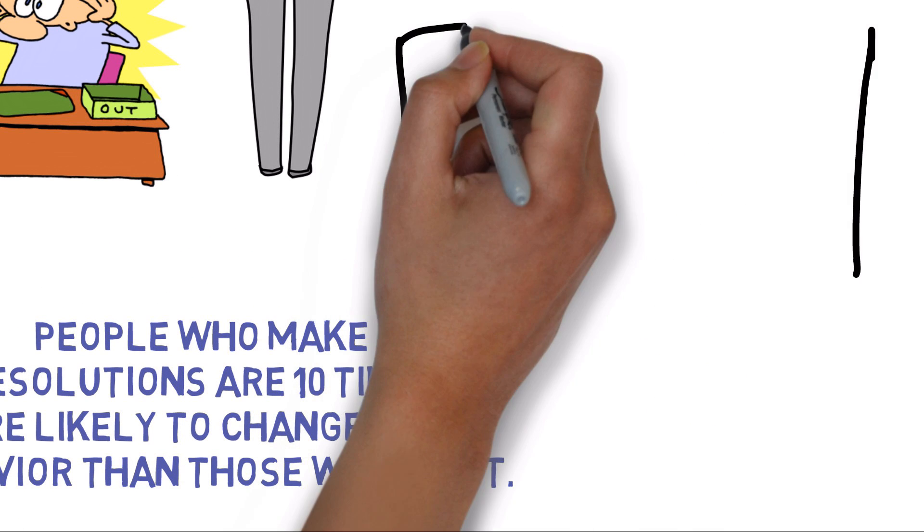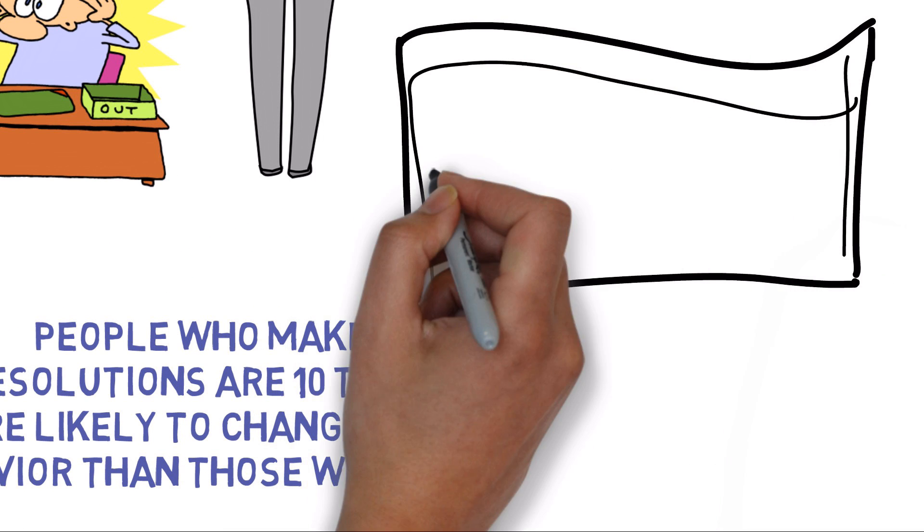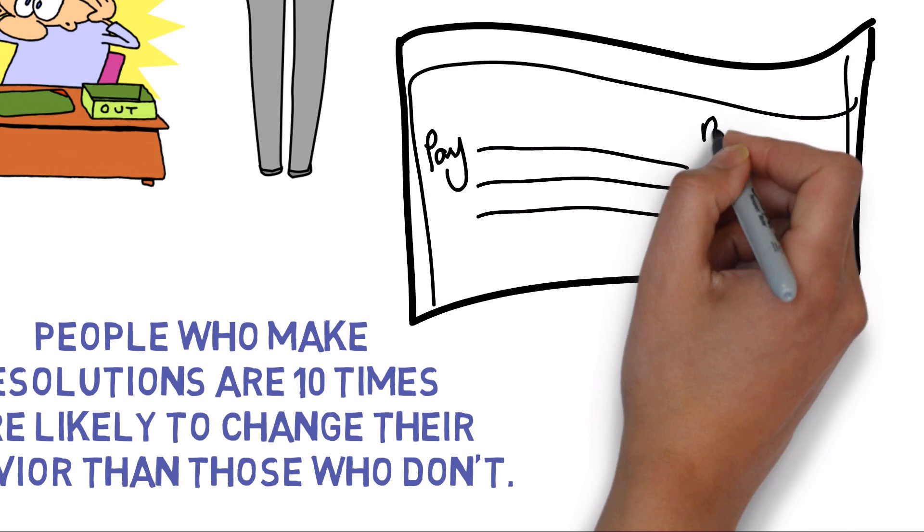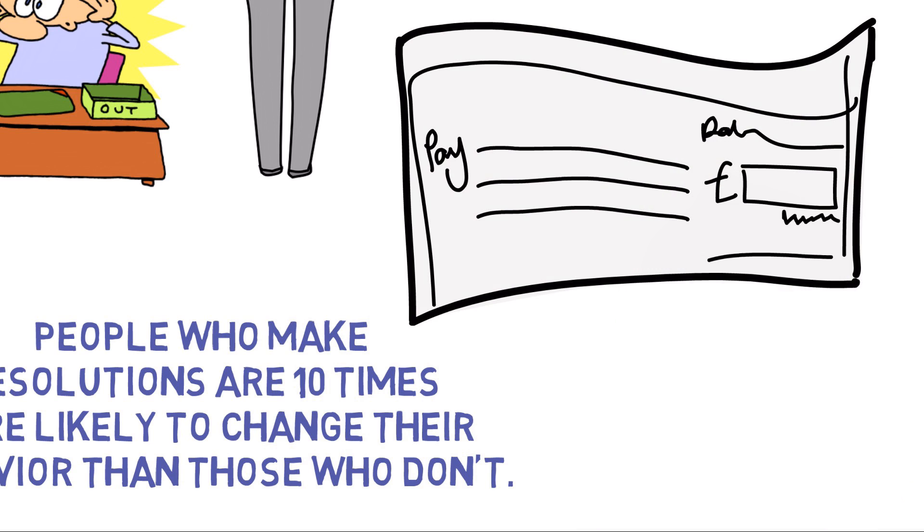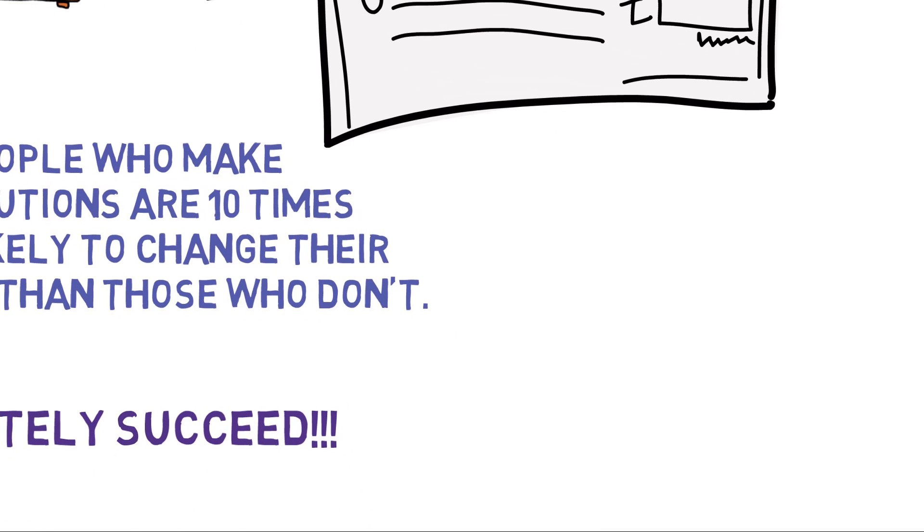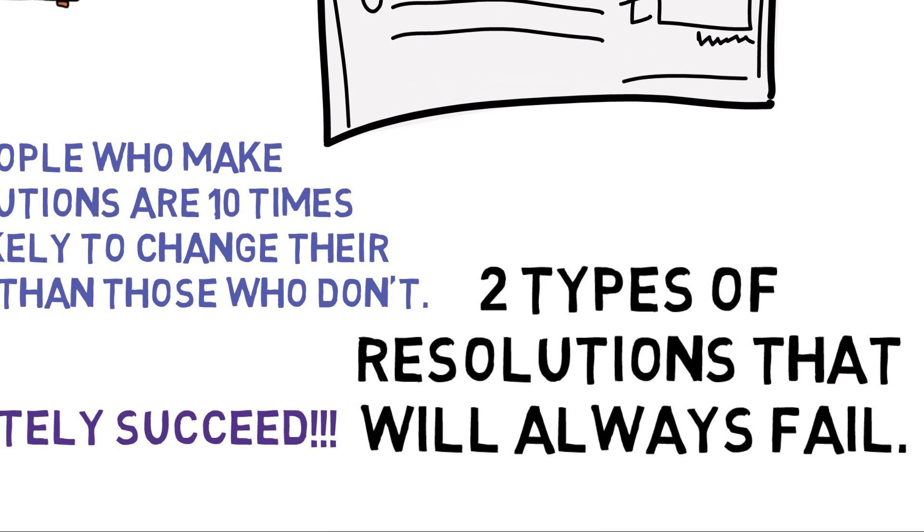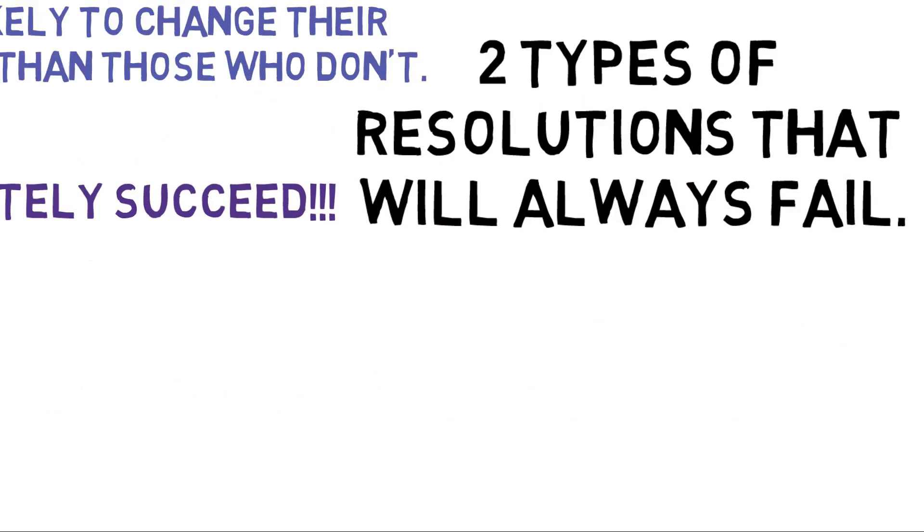So each year, why are we writing proverbial checks we can't cash? A few answers have emerged from scientific research on the topic. Let's begin with the two types of resolutions that will always fail.